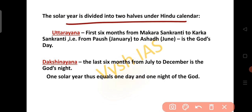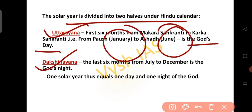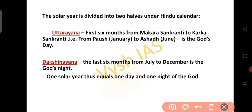The solar year is divided into two halves under the Hindu calendar: one is Uttarayana and the other is Dakshinayana. In Uttarayana, the first 6 months from Makar Sankranti to Karka Sankranti, that is from January to June, is called God's day. In Dakshinayana, the last 6 months from July to December is called God's night. So one solar year is equal to one day and one night of God.